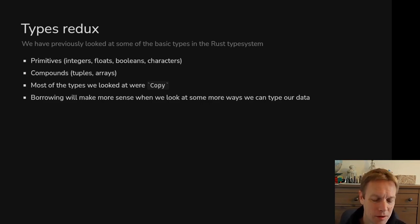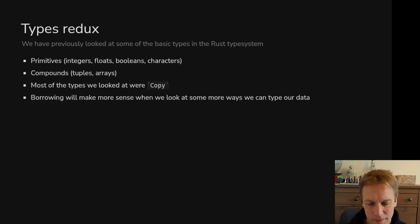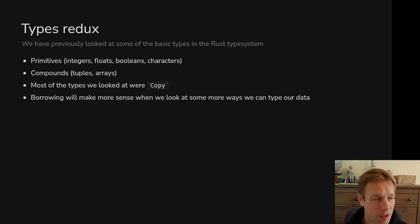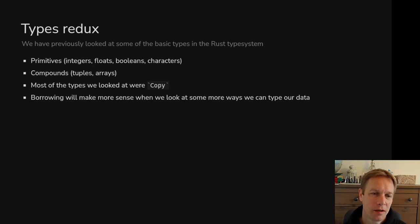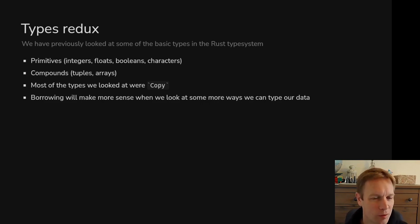Most of the things except strings that we looked at are copy, which means if you say y equals x, then after that, y and x both have a copy of the thing. But most types you make in Rust are not copy, so when you say y equals x, x will no longer have ownership and y will have ownership. That's all the stuff we talked about with ownership before.